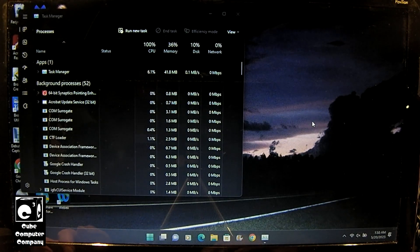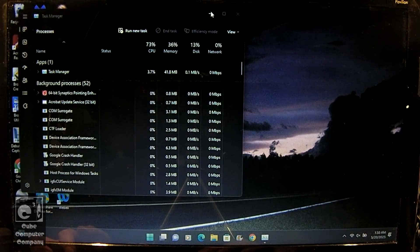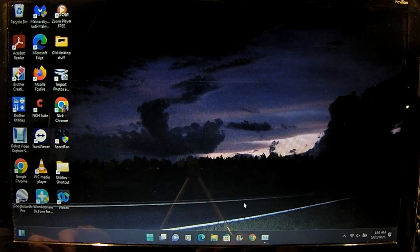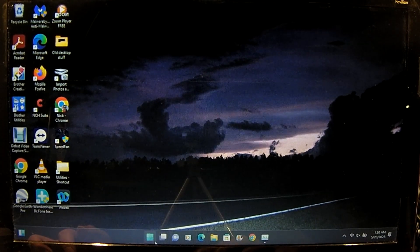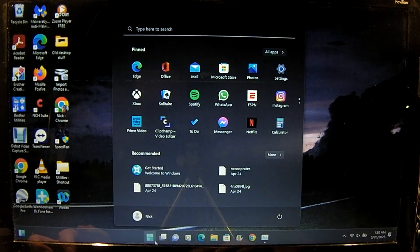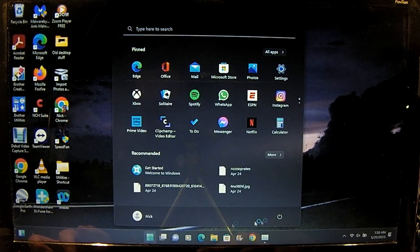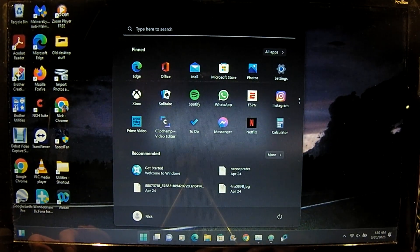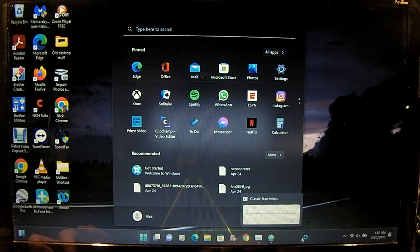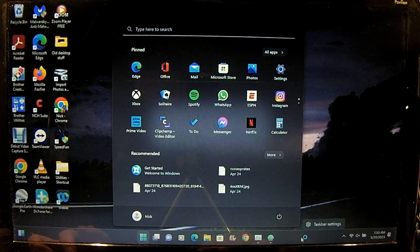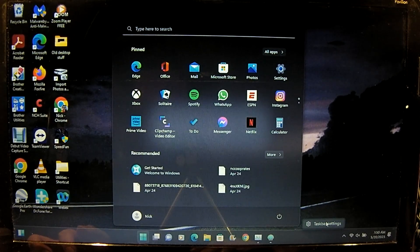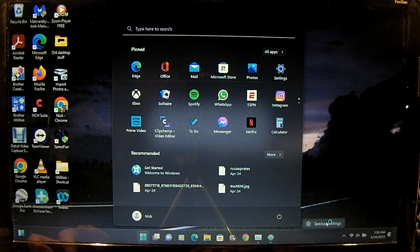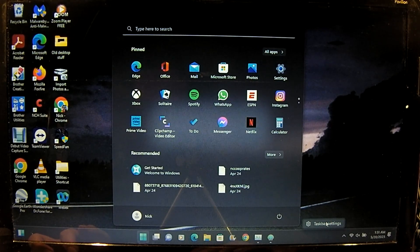Okay so we are in now. Here's our Windows 11 start menu. And I'm going to need to update the installation of classic shell slash open shell.